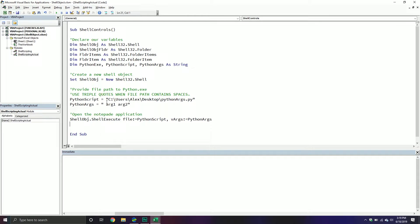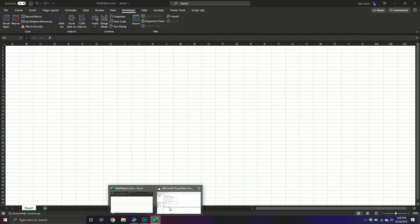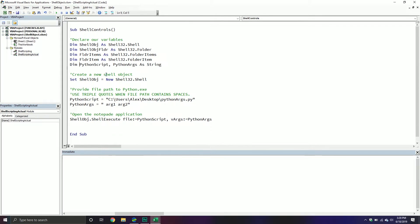Right now I have a Python script and some arguments I'm passing through. This particular Python script is going to count the number of arguments provided, so it should come back with three, and then it's going to modify our Excel worksheet by populating a particular cell value. The neat thing about the shell object is I don't need to specify the Python exe location — I can just provide the script and the arguments. Note that I did surround these in single quotes; if your path contains spaces you need to use triple quotes.